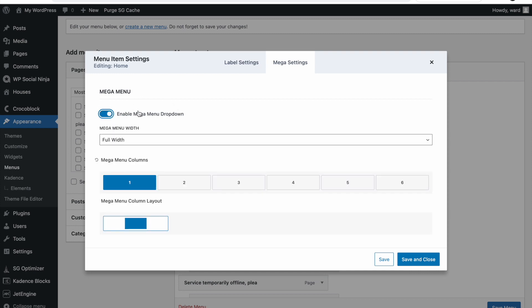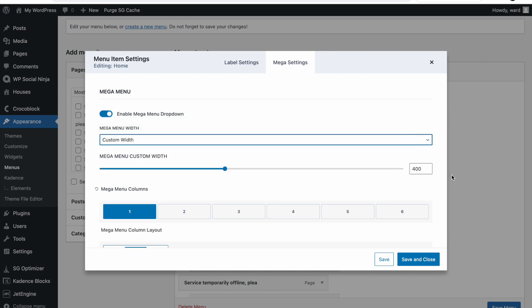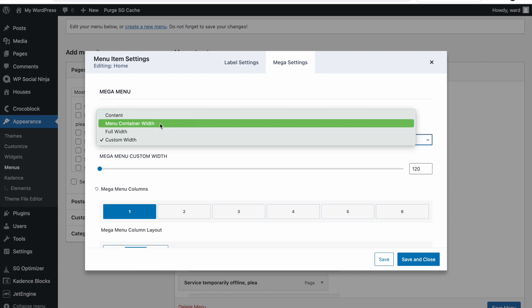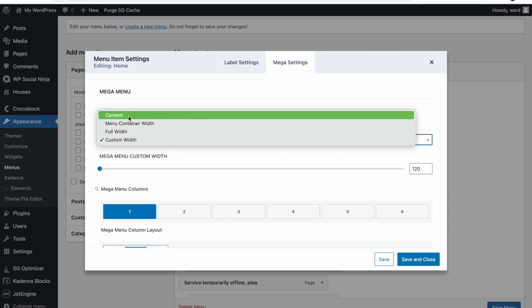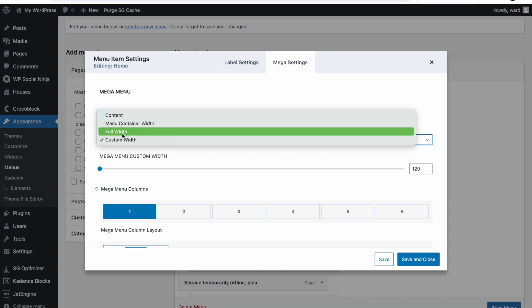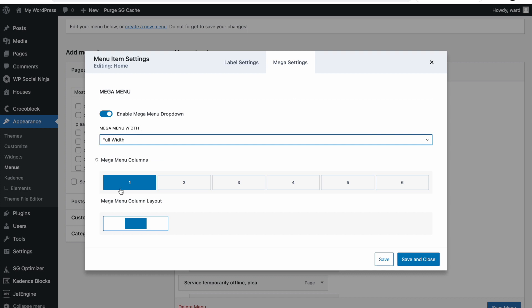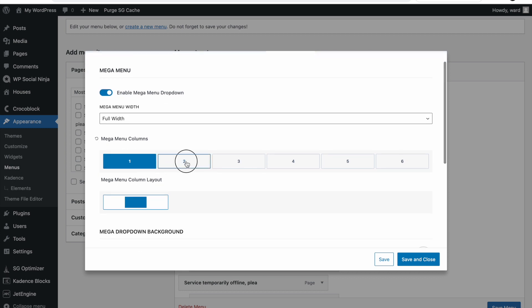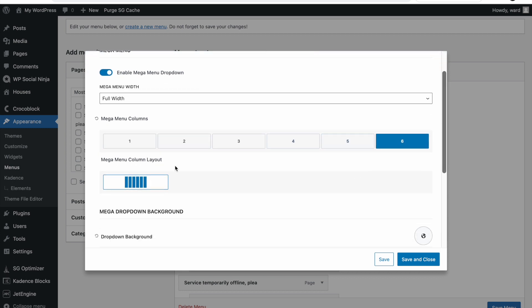Once enabled, we have a mega menu dropdown and we can choose the width. You can set a custom width — by default 400 pixels — or set it to whatever you want; 120 is the minimum. You can also make it the width of the content, so it spans as wide as the content. I'm going to go with the full width option. Then you can set how many columns you want your mega menu to be — from one up to six columns.